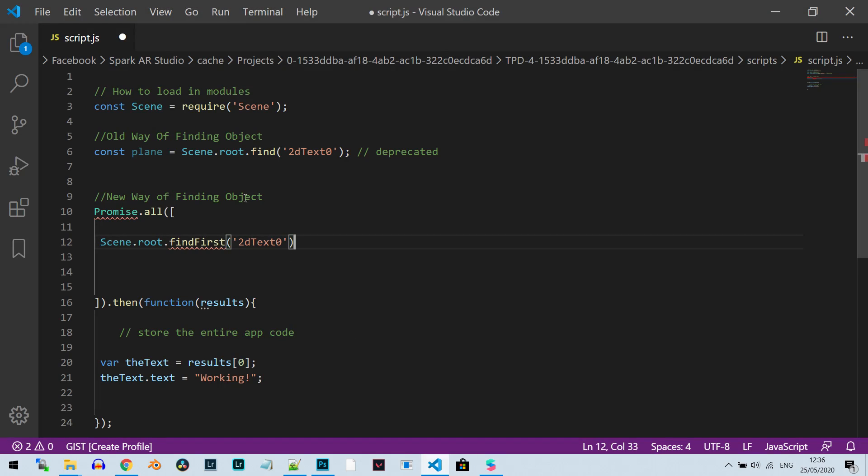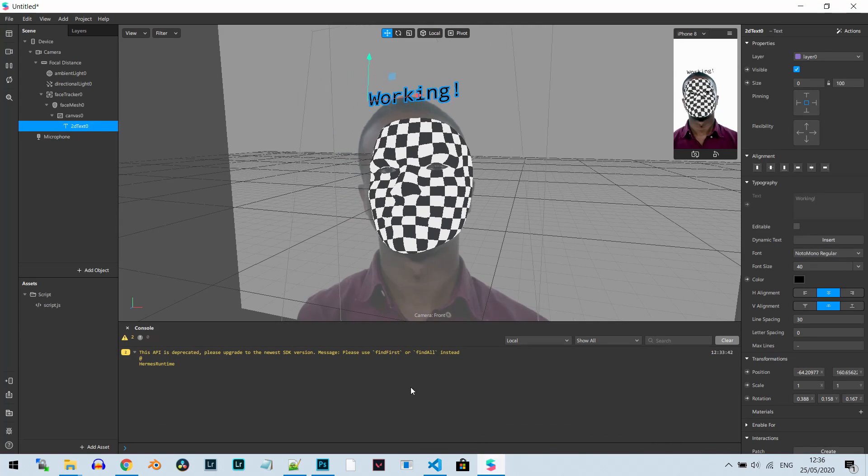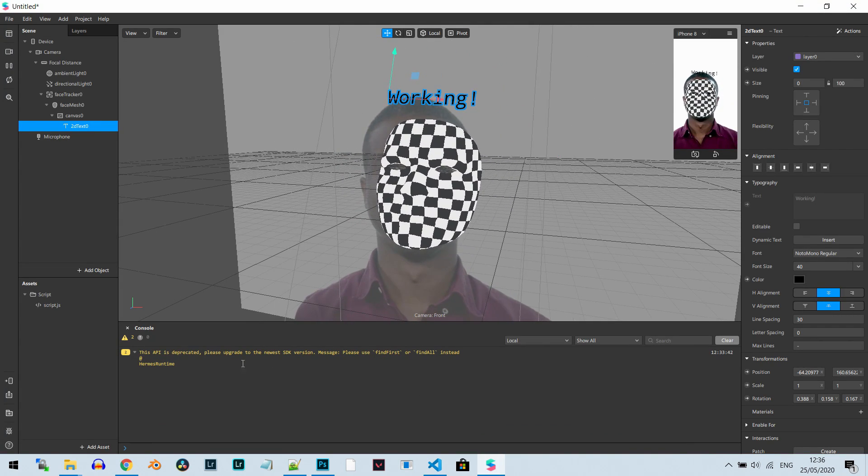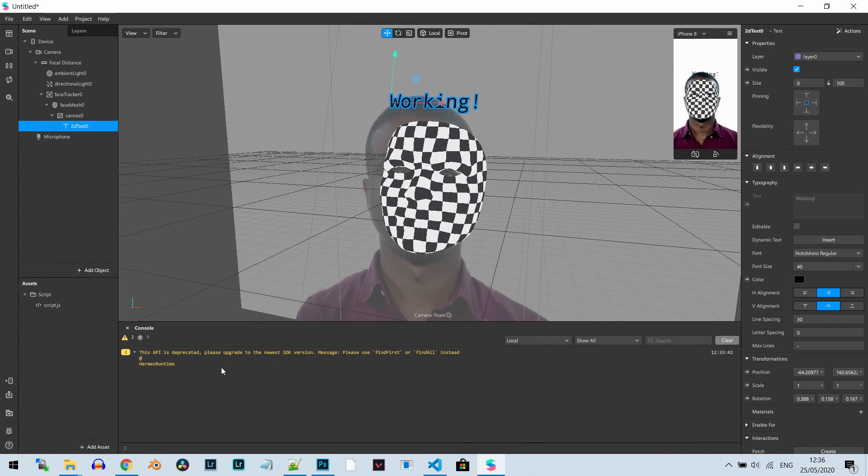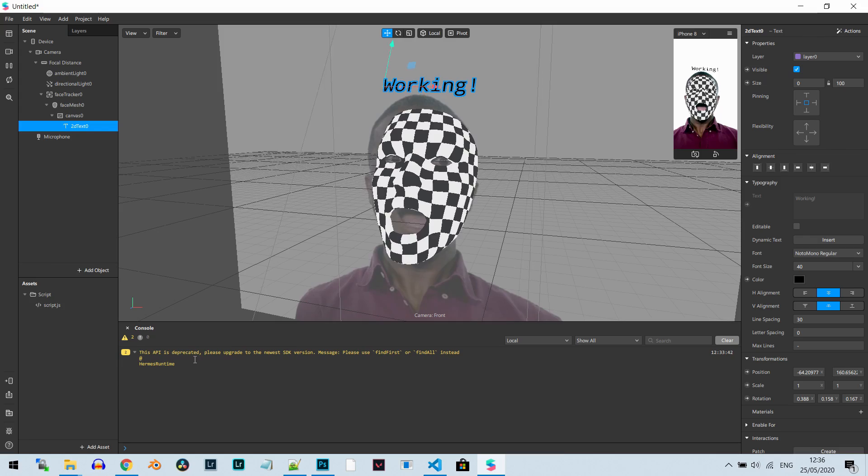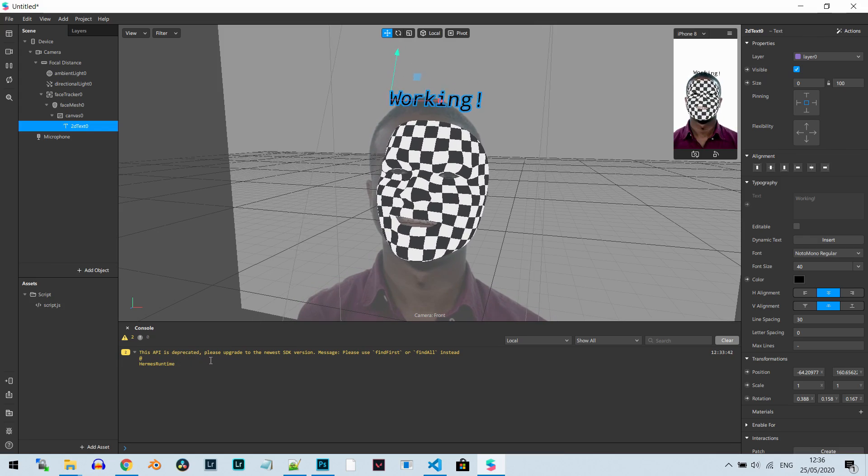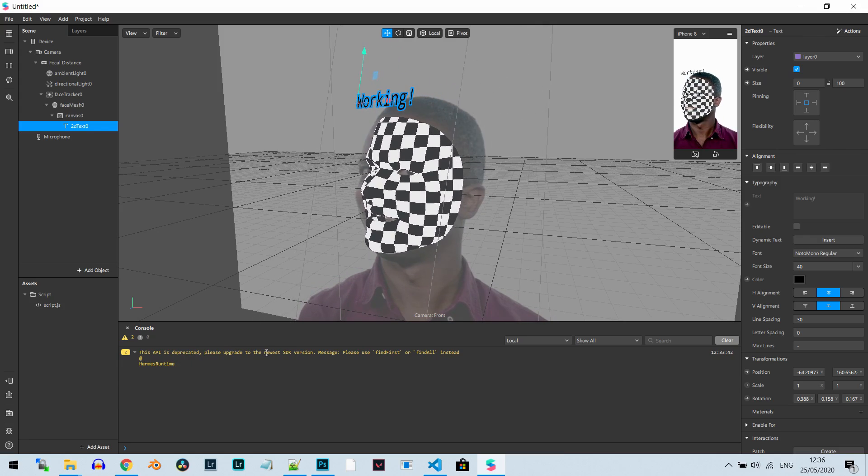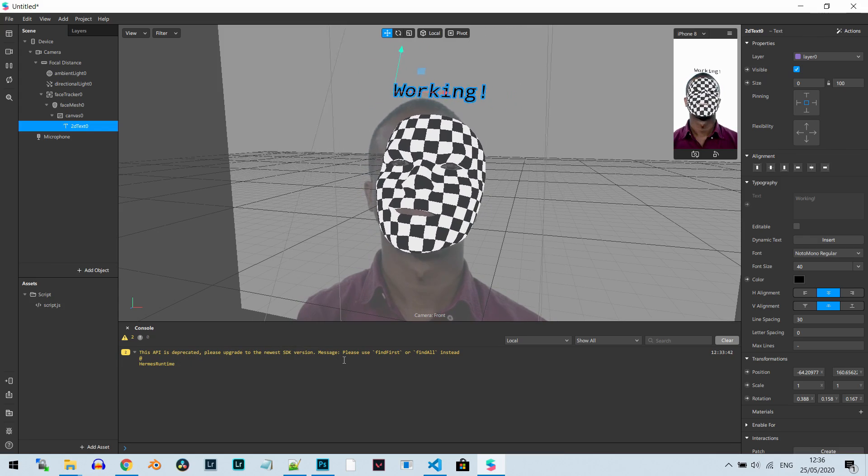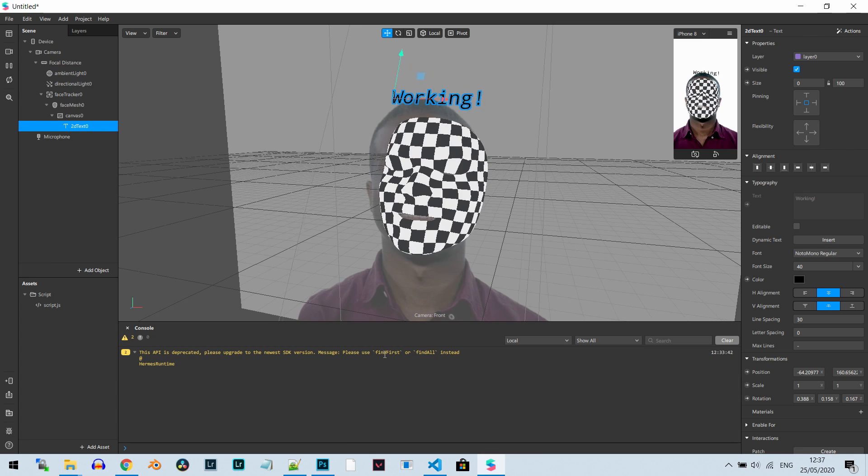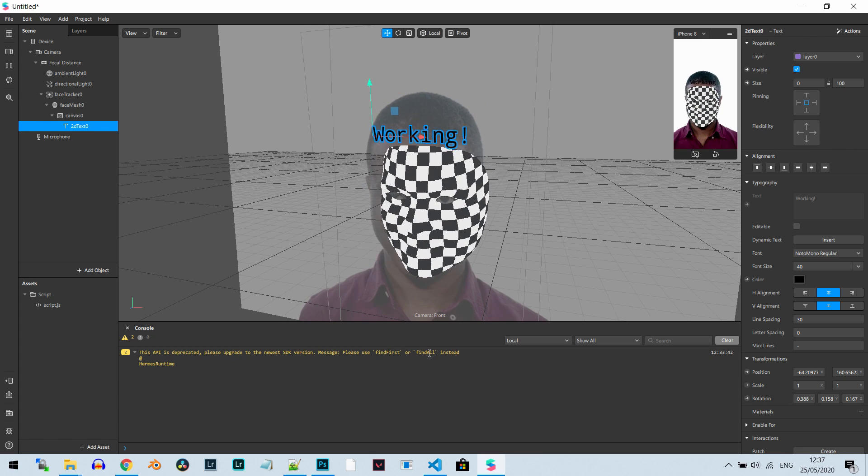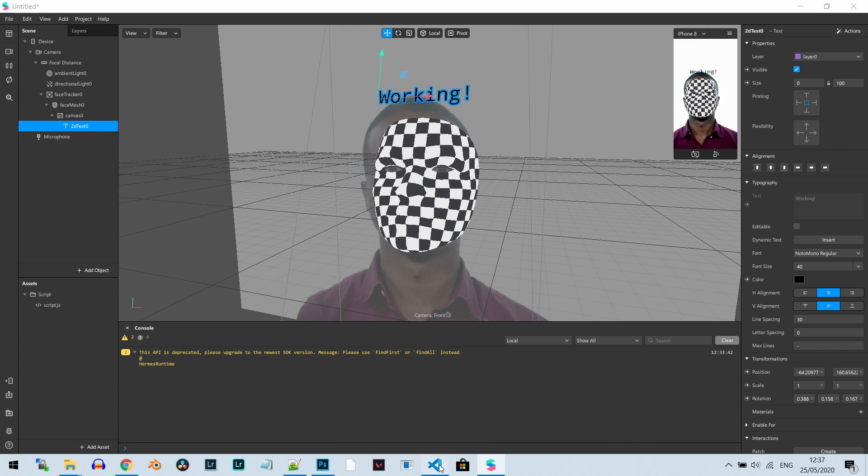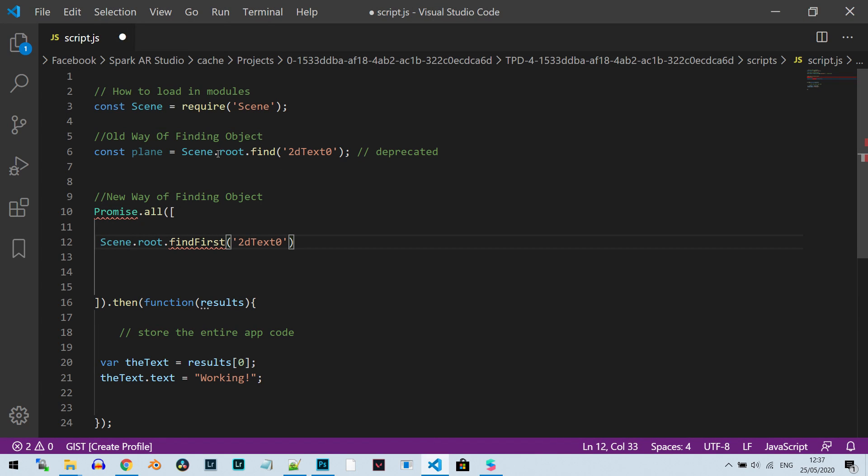Now if I use this one, this line, it will alert me. This is a warning - this API is deprecated, please upgrade to the newest SDK version. It says please use findFirst or findAll instead. Instead of what? Instead of find.